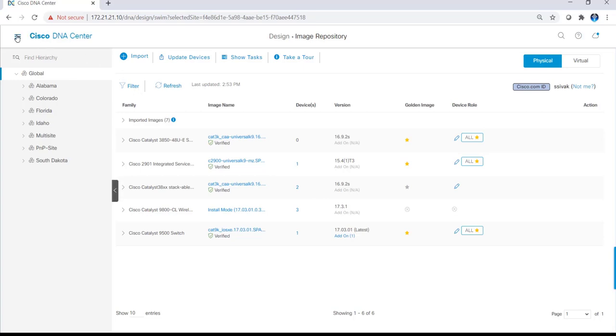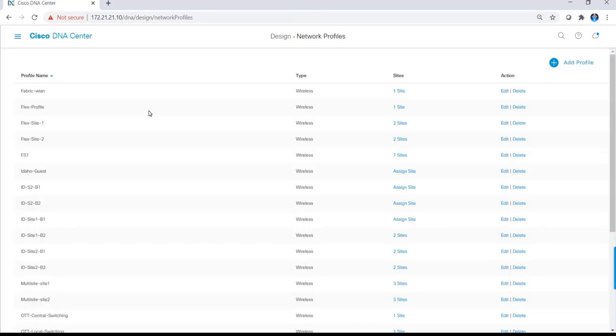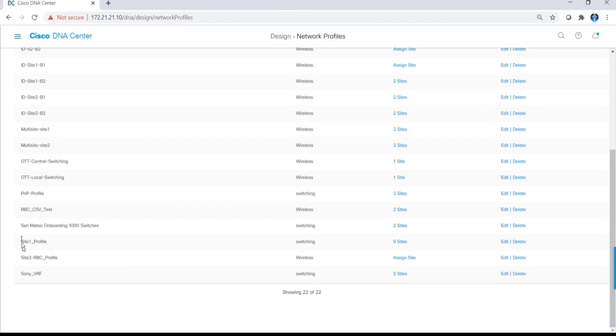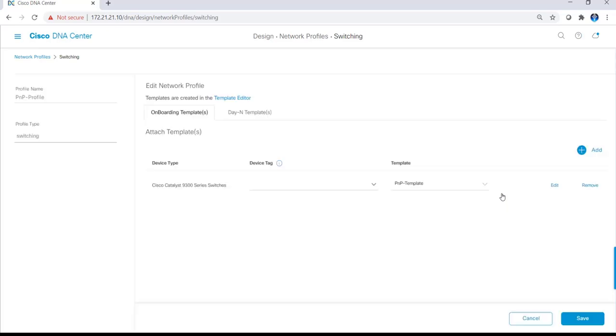Clicking on the hamburger menu, design, and network profiles is where I can set up network profiles to logically group network settings based on their location. In this example, I have a PNP profile, and when I click on edit, this is where I can configure the templates that will be used to push out to the network devices.